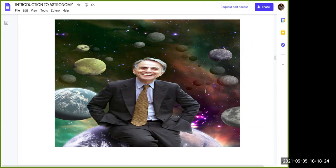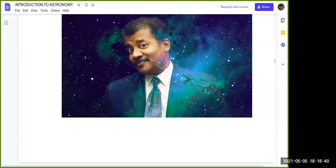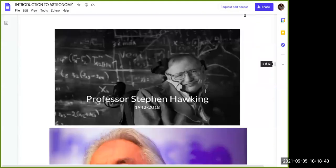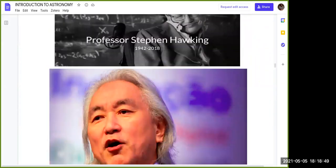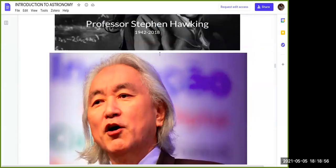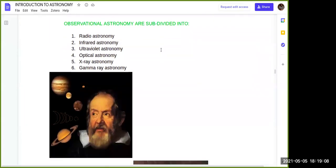These are some famous theoretical astronomers. Carl Sagan is one of the most famous theoretical astronomers in the world. Next is Neil deGrasse Tyson, also a theoretical astronomer. Stephen Hawking is also an astronomer as well as a cosmologist. And finally Michio Kaku, another famous theoretical astronomer. Just as we said, astronomy is subdivided into different types.